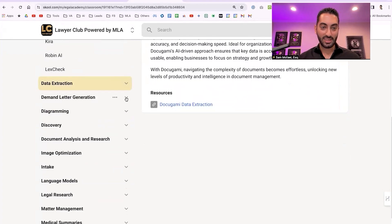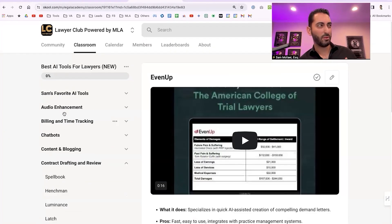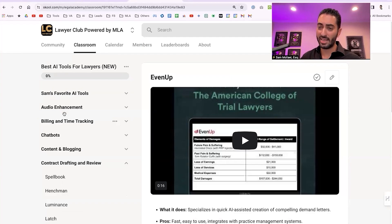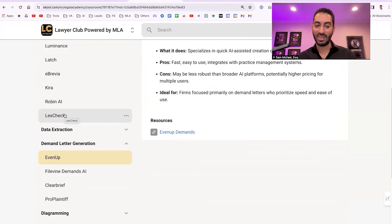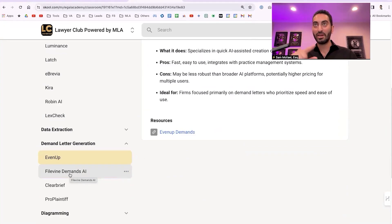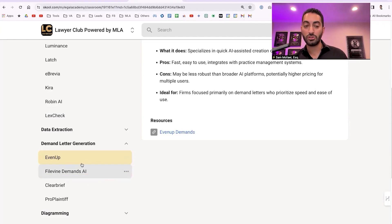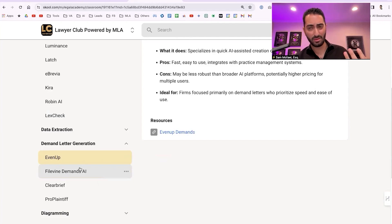For demand letter generation, EvenUp is the most popular — I've heard it's good but pricey. If it were me, I'd give it to my best demand writer VA for 30 to 60 days and evaluate how much time it saves and assess the quality. With AI tools, the goal isn't a final draft — it's getting you 80% of the way there. Karen confirms Spellbook is pretty good; Joe says EvenUp is pretty good. Definitely worth booking a demo.